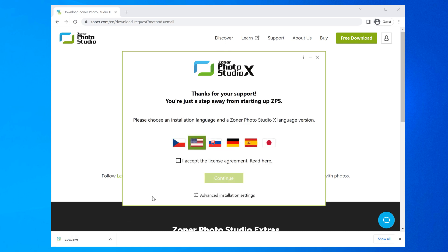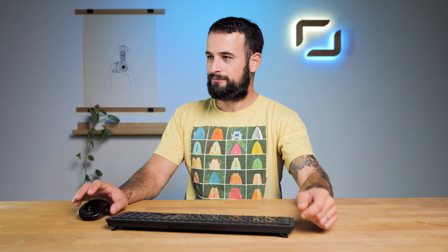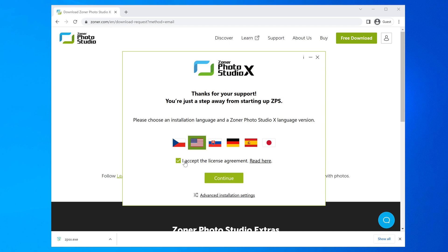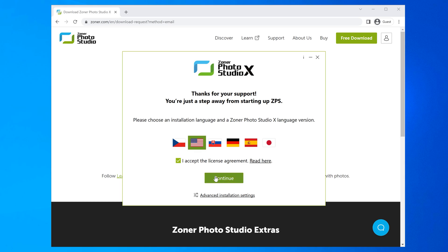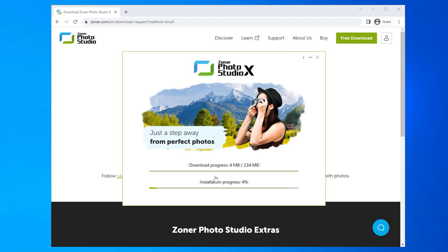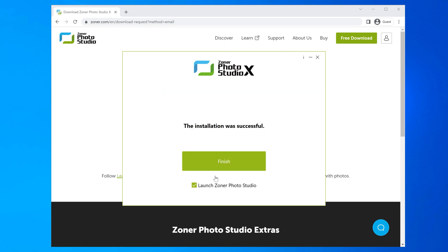Choose your preferred language and then read thoroughly and agree to the license agreement if you agree. Click continue to download and install Zoner Photo Studio X.